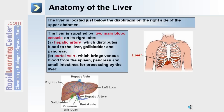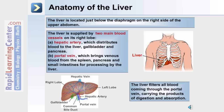The liver is supplied by two main blood vessels into its right lobe: the hepatic artery and the portal vein. The hepatic artery distributes blood to the liver, gallbladder, and the associated pancreas. The portal vein brings venous blood from the spleen, pancreas, and small intestine for processing after digestion and absorption. The liver filters all blood coming through the portal vein carrying the products of digestion and absorption.